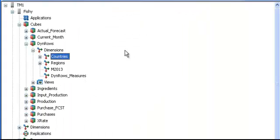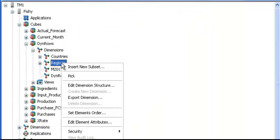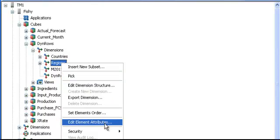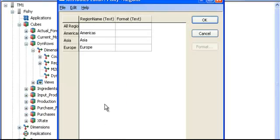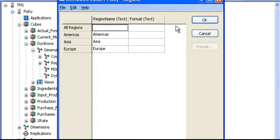I have done the same against regions. I have created an attribute, a text attribute called region name, which is basically the same information.